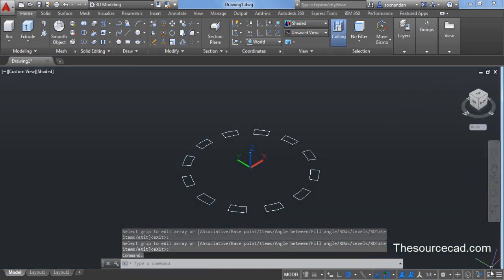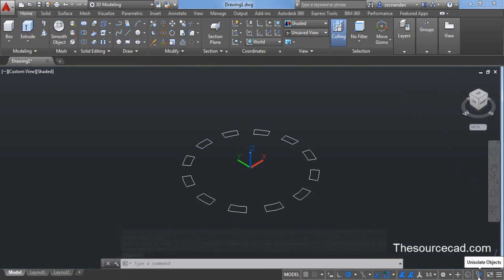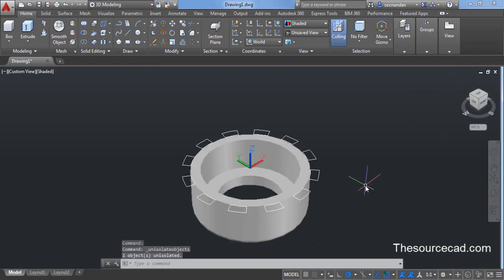Now we need to unisolate or we need to bring back objects which we have isolated or which we have hidden. Click on that object isolation button and click on end object isolation.